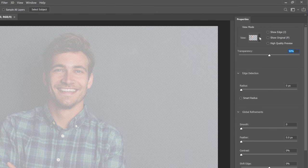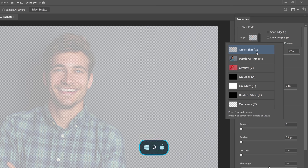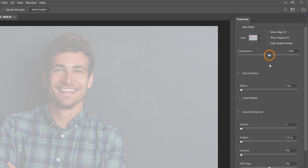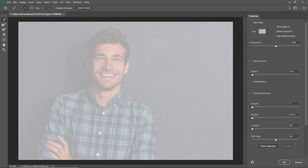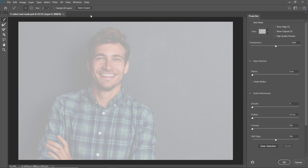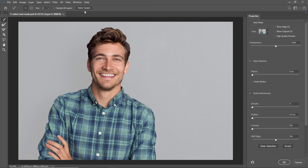First, make sure your view is set to Onion Skin — you can press the O key. My transparency is set to 50%. Onion skinning shows selected pixels at full opacity and non-selected pixels at whatever percentage you set under transparency. In this case, 50%, which is why our model is not fully visible. To select him, you could use the Quick Selection tool and click and drag over him. But in newer versions of Photoshop, there's a much faster way: click on the Select Subject button and Photoshop will use Adobe Sensei — machine learning AI — to automatically select the main subject. The resulting selection is not perfect, but it is a great starting point.